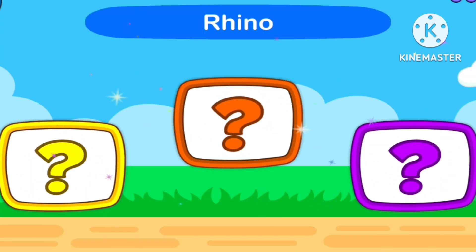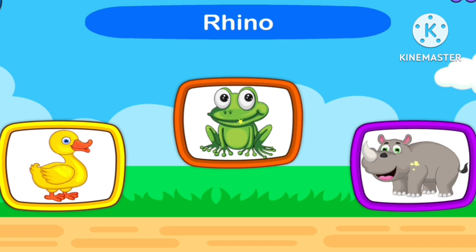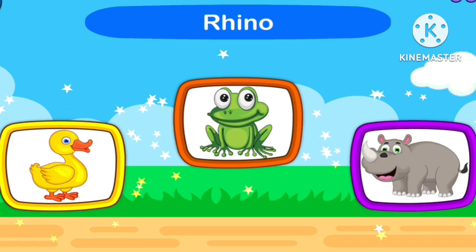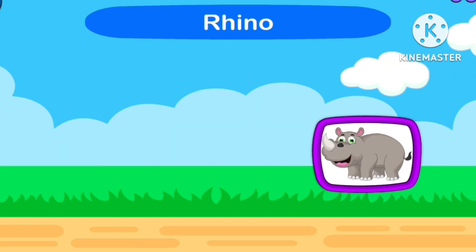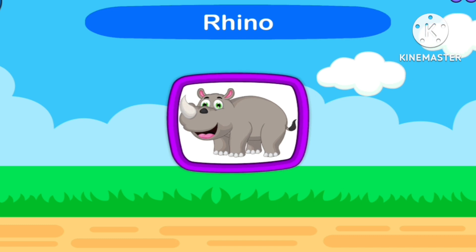Guess Rhinosaurs! 1, 2, 3, Start. Rhinosaurs.